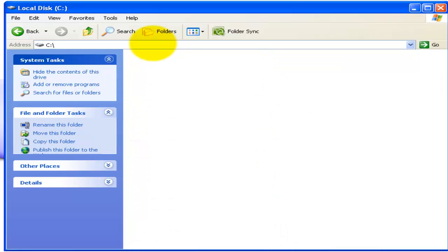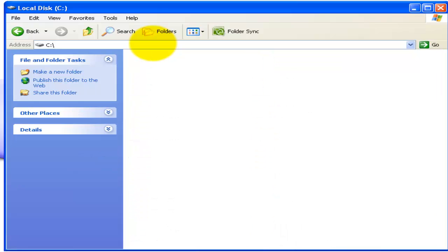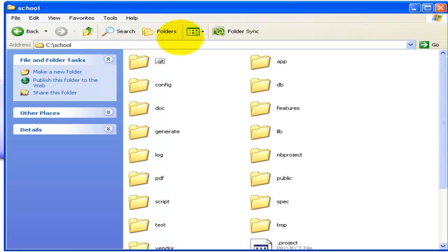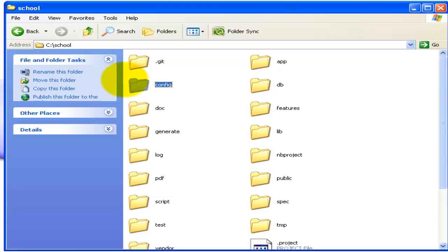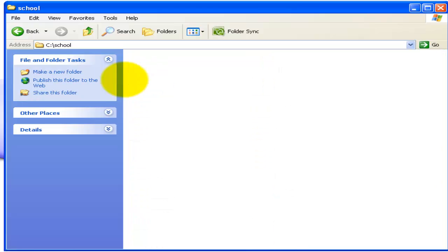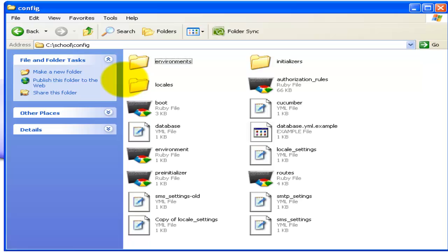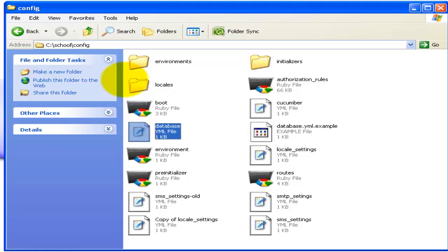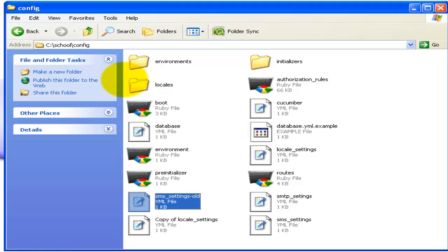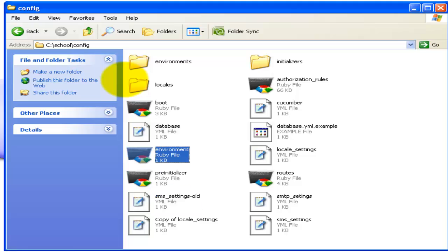Open the school folder. Then you can find the configuration folder. In the configuration folder you have the database.yml file. Right-click it.